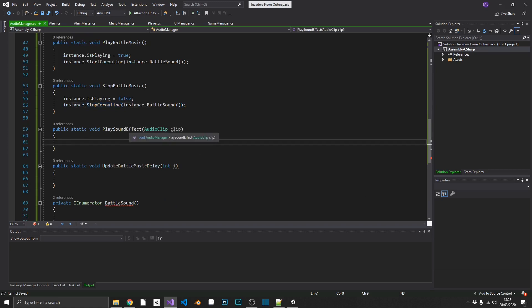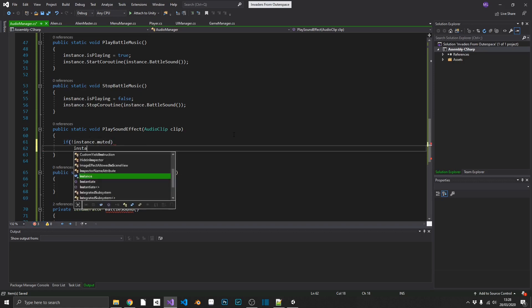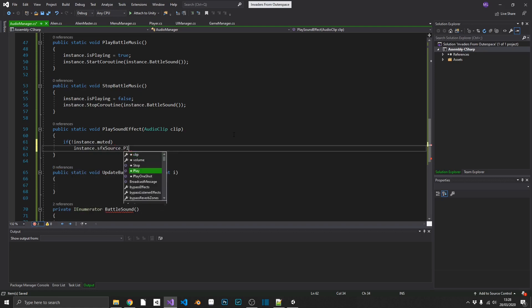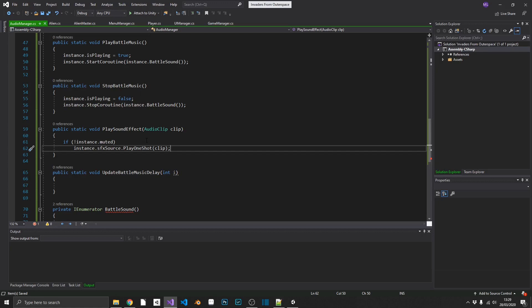Next we just want to play whatever sound effect we pass in. We do a quick sanity check — if we're not muted, we use instance.soundEffectSource.PlayOneShot and pass in the clip. PlayOneShot plays a clip once without looping, and it acts as if it's its own separate object, so passing two clips immediately after one another won't overwrite the first — you'll hear both at the same time. We can reuse this for shooting, enemy explosions, shield damage, anything like that.